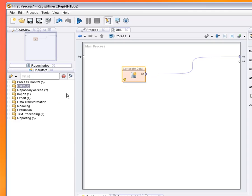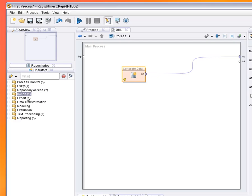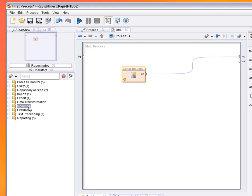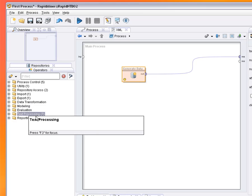RapidMiner provides operators for process control, several utility functions, operators for accessing your repository, for importing and exporting data and results, an enormous amount of operators for data transformations, modeling operators, and finally operators for the evaluation of learned models.